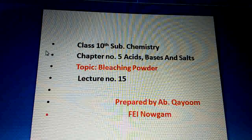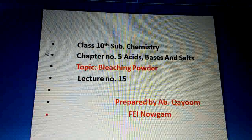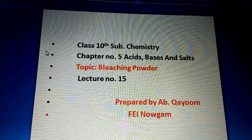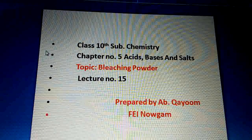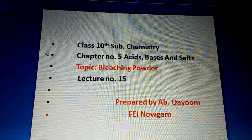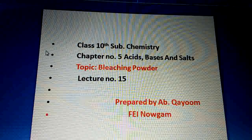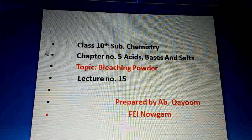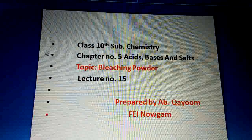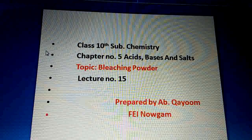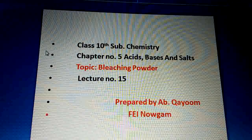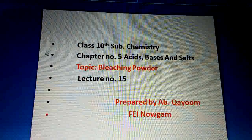Bismillahirrahmanirrahim. Assalamu alaikum warahmatullahi wabarakatuh. Dear students, welcome to all of you in the online class of FAI. Today we will discuss one more important topic — that is bleaching powder — and it will be lecture number 15 of this chapter, Acids, Bases and Salts. Today we will discuss this important compound whose name is bleaching powder.